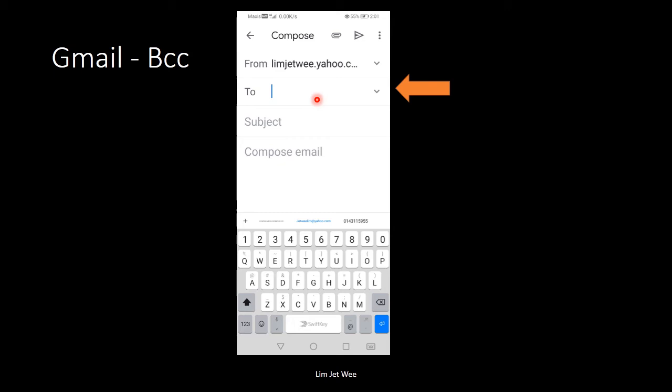But what you can do is to make use of the BCC. So to do the BCC or to see the BCC, basically just click this little down arrow tab.